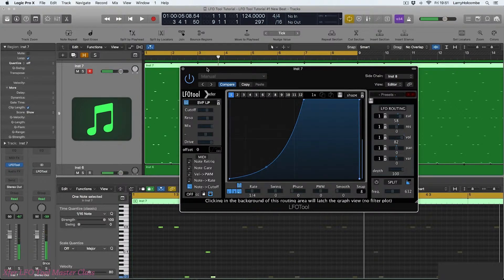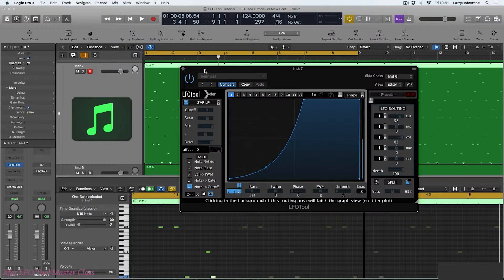So you can create some quite interesting rhythms that way. So lots to experiment with there, and great ways to allow you to even introduce more playability and groove into LFO tool.